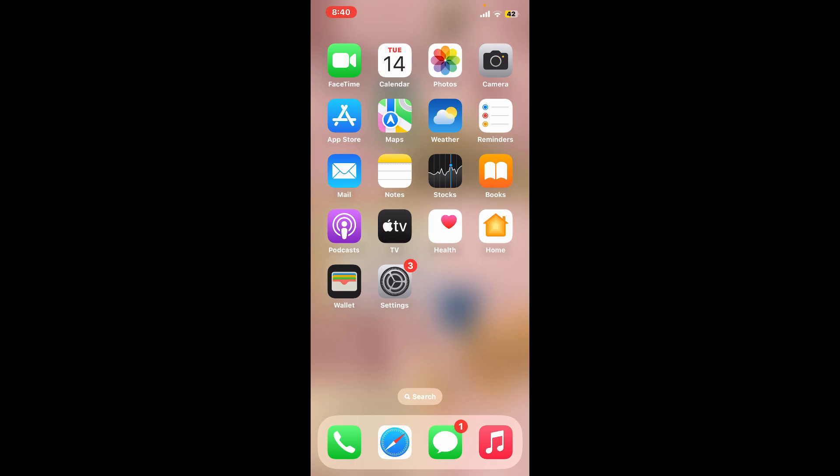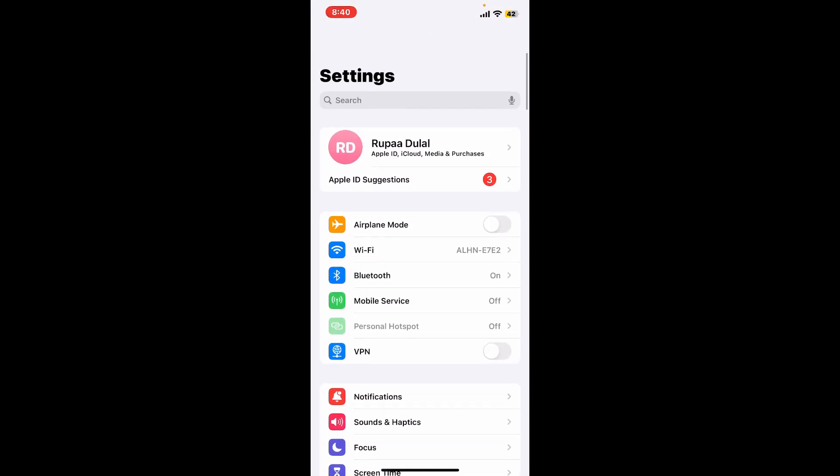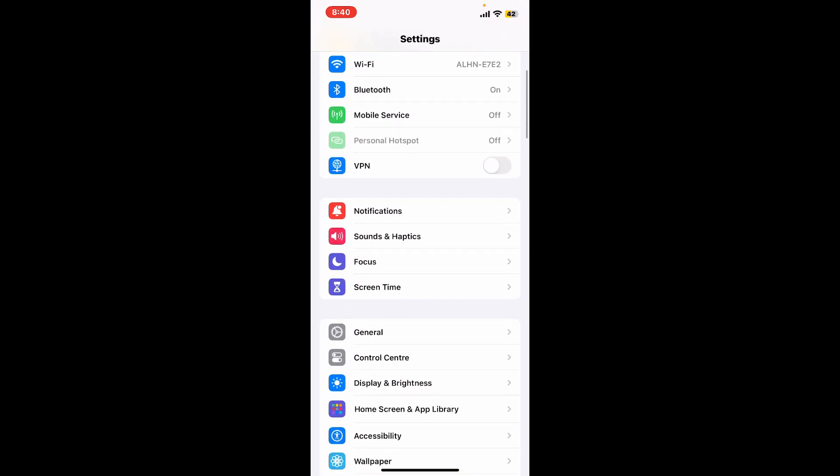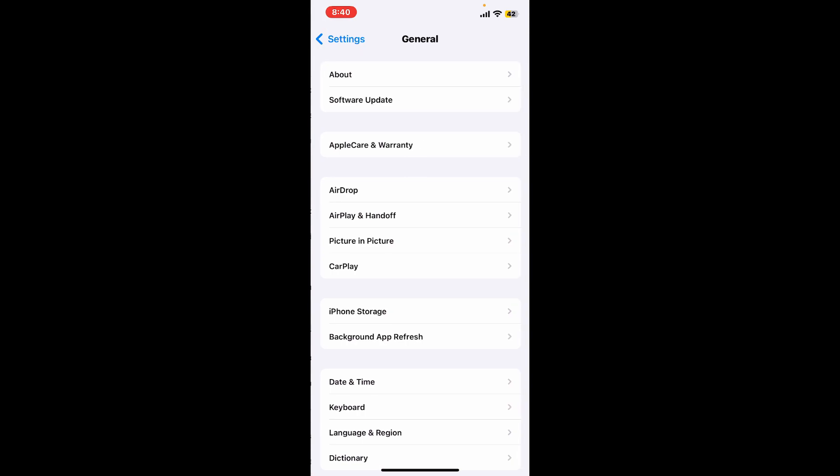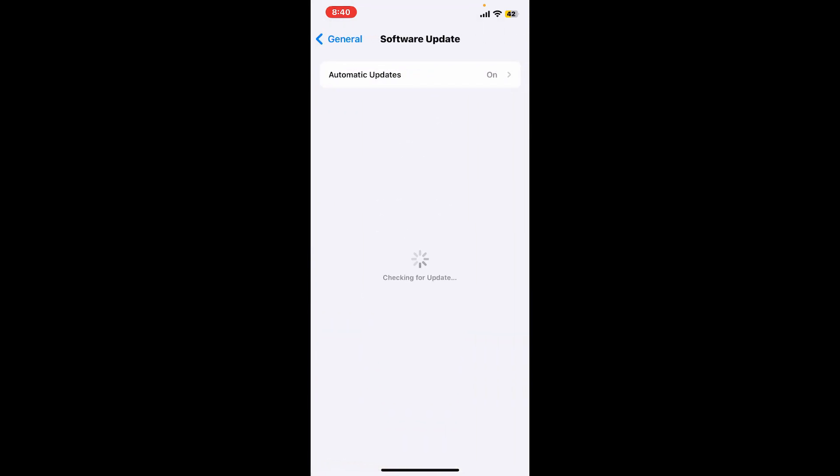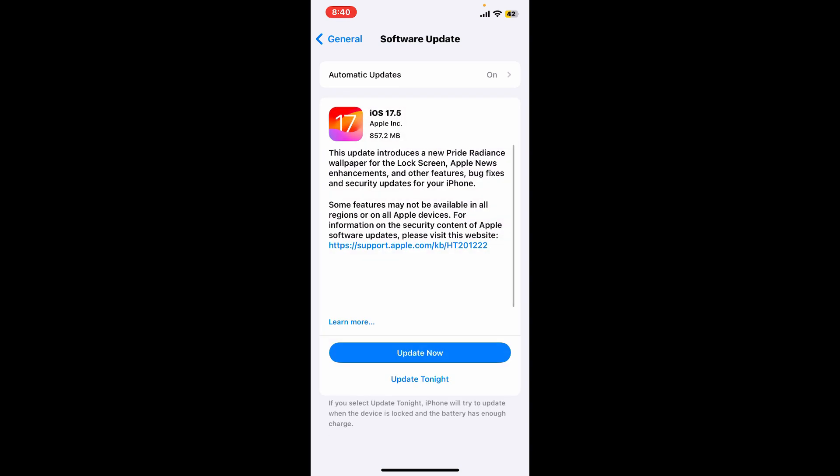Get back to the Settings menu and then scroll down and tap General. Tap on the Software Update button. If there is an update available or if your iPhone is not running on the latest version, it'll now show you an update. Simply go ahead and tap on the Update Now button.